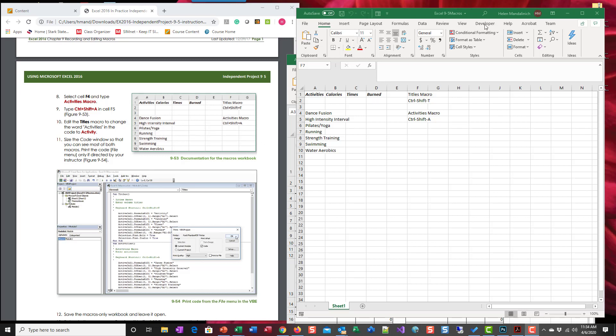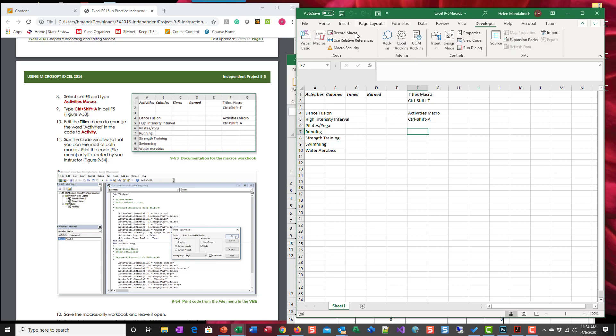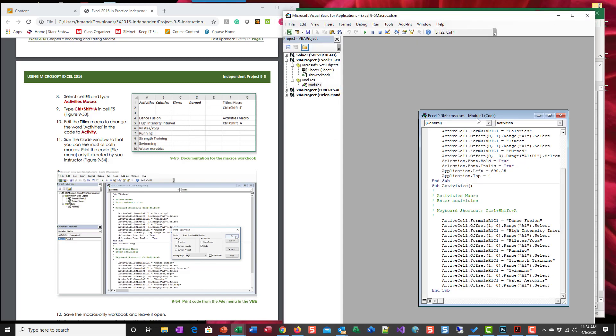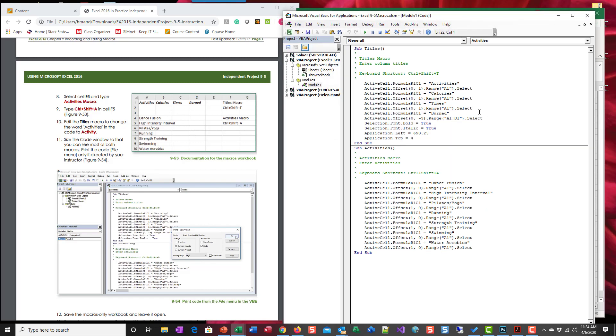In order to do that, I need to go to the developer tab and then macros to change the word activities in the code. So I'm going to do edit, open this up right here where it says activities.